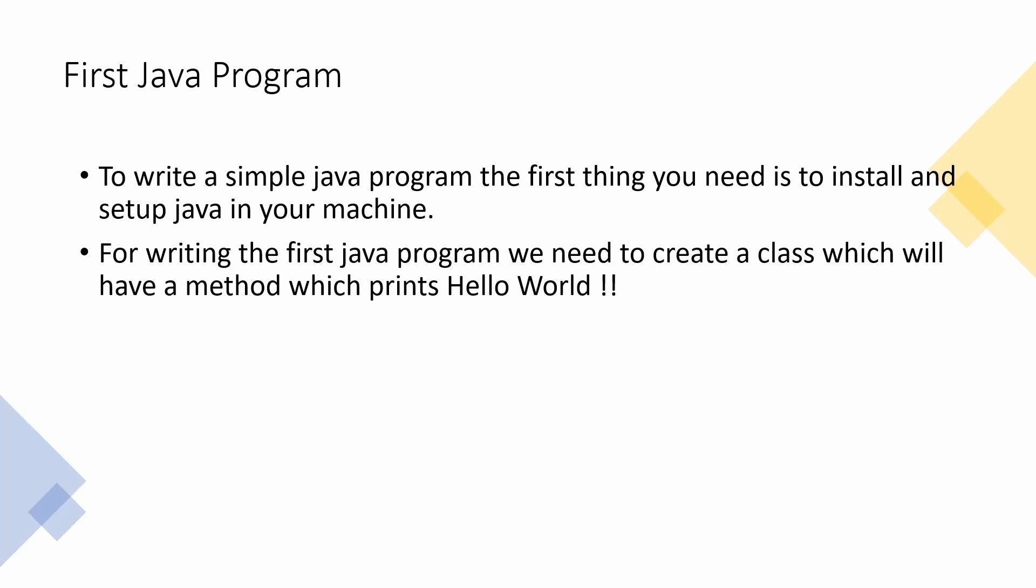So you can just start writing your program maybe in any IDE or a notepad, a very simple notepad would also do. I will be writing in an IDE. The second thing we will be needing is the class, because Java is a class object level programming. So we will be creating a class in which we will be having a method which prints Hello World. So let's see how to do it.